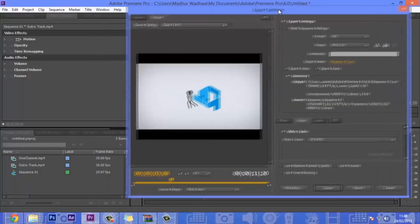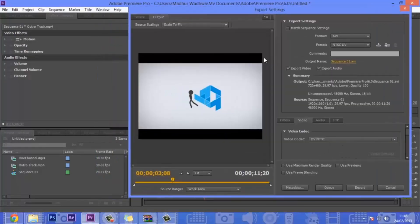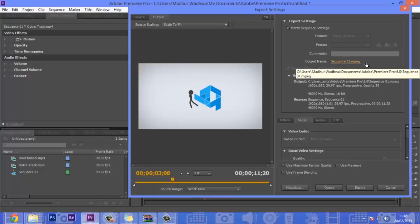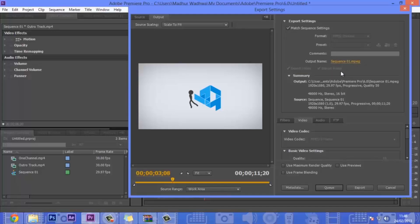One thing — if you want to render it with the same compression ratio as the original footage, you can click Match Sequence Settings. My video was in MP4 and it will also export as Sequence 1 MP4, which shows as MPEG.